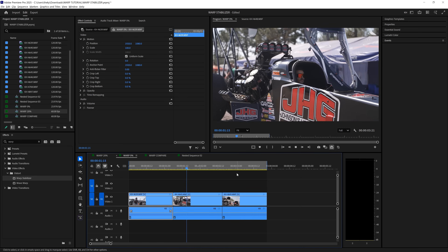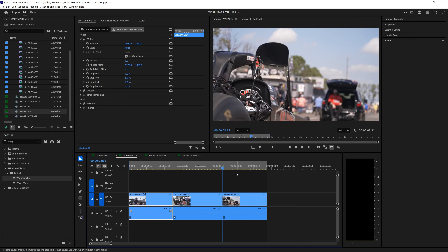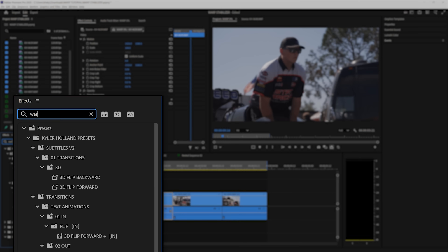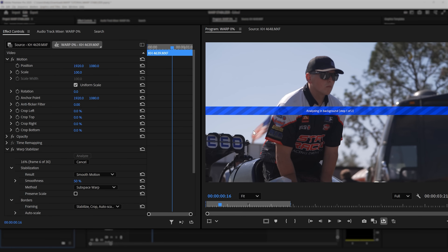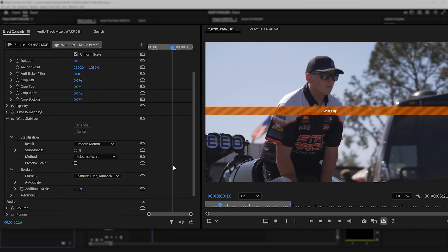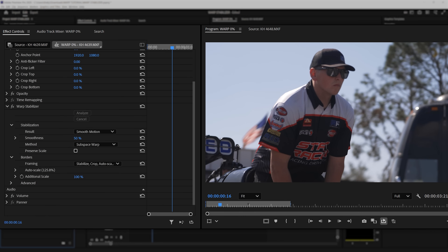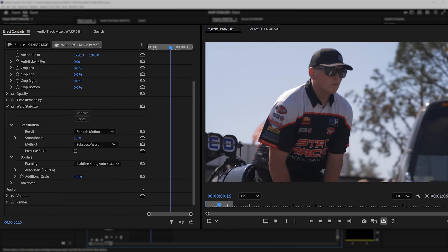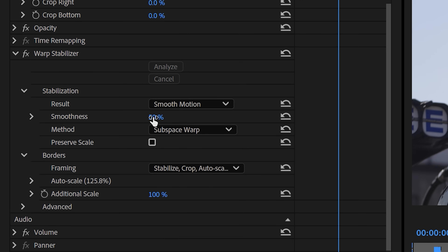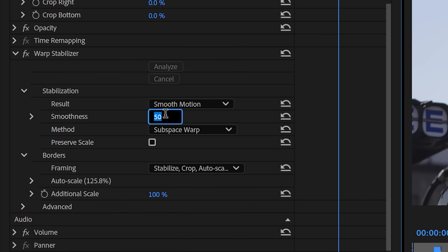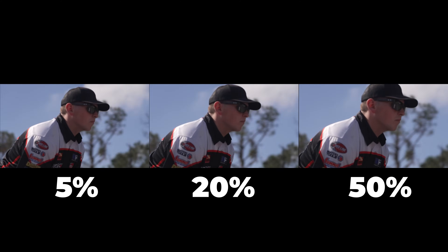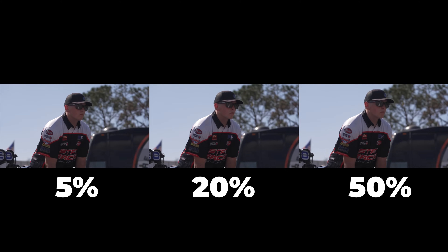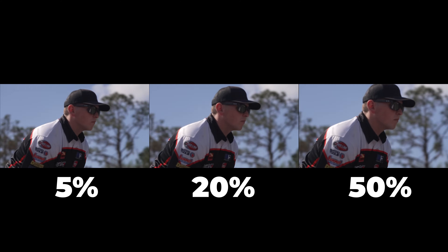In my timeline, you can see that I have three shaky clips. All you have to do is go to the effects tab and type in warp stabilizer. Drag that onto your clip. As soon as you do that, Premiere is going to start analyzing in the background, and immediately you'll see if we play this back, it's pretty stable. Under smoothness, I recommend changing this to about 20%. You can play with anywhere from 5% to 50%, but I found that 20% typically works great for all of my clips.